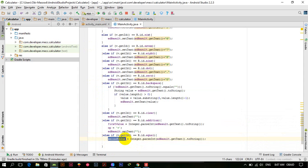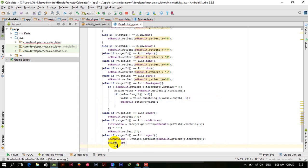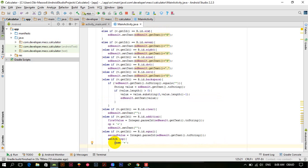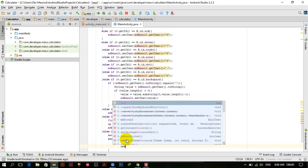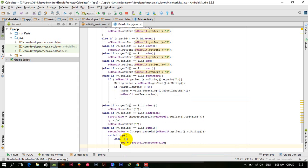When the user presses the equal button, the second value is stored and we switch on the operator variable op. In the first case we have plus — if op is plus, then result (res) equals firstValue plus secondValue, and edResult.setText() is set to res. We concatenate an empty string to handle the type conversion.